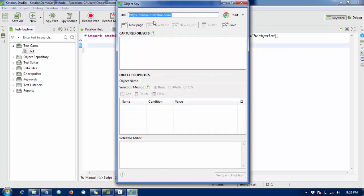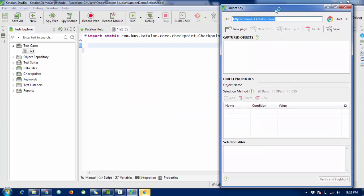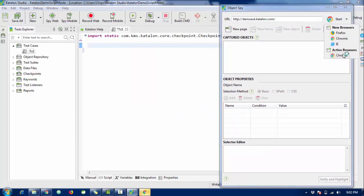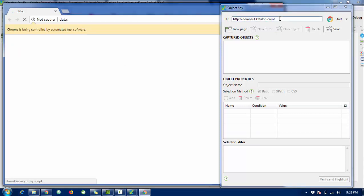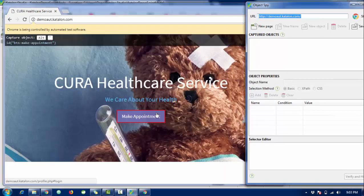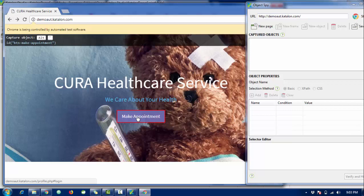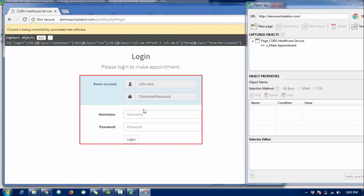I'll show you a demo. I'm going to click on 'Spy Web'. This is the demo site and demo URL provided by the Katalon silk website, which we can use for testing. I'll start the spy object by clicking 'Start', selecting Chrome as the browser. It will redirect me to demo.katalon.com. I can see the 'Make Appointment' button — when I mouse over it, a red rectangle covers it. I press Alt and exclamation mark to capture the object.